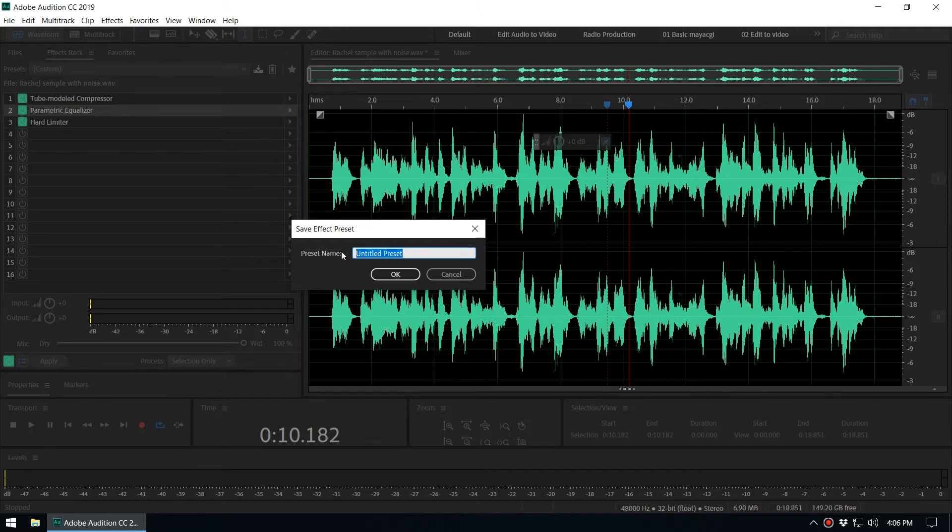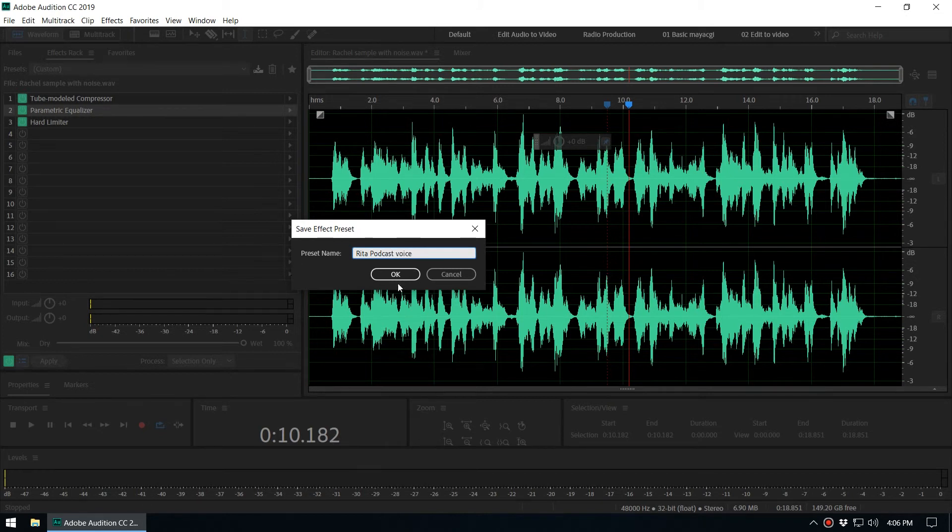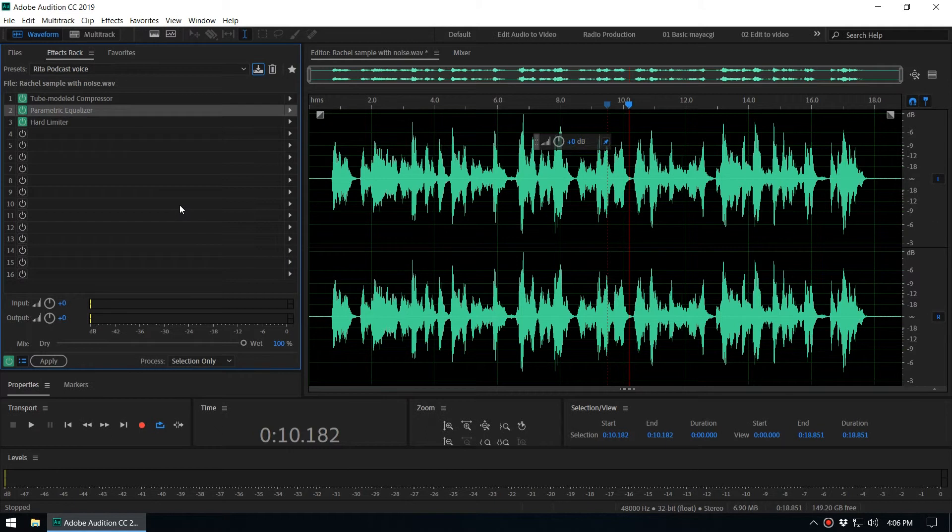Like Podcast Voice, you can put the client name, let's say Rita Podcast Voice, and click OK.